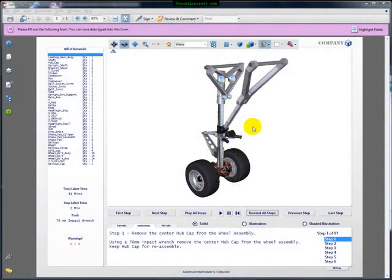Hi, this is Andy Morris again with visualaircraft.com. Before I showed you some more background on Deep Exploration 5 from Wright Hemisphere and creating an IEDM, or an Electronic Tech Manual, I did want to give you a quick tour of some of the possible results. What I have here is an Adobe Acrobat Reader 8.1 document, and this is a result of a DE5 output.